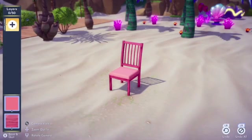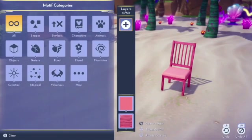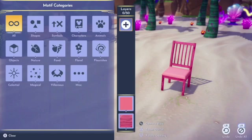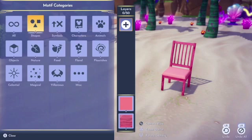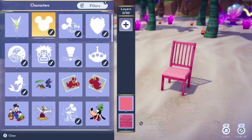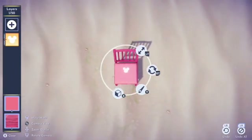Let's take a look at the plus sign where all of the motifs are held. Motifs are found through storylines, the star path, or in any of those chests that you can find around the valley. This is probably some of the most complicated parts of designing your object — there are so many different types of designs you can add, and I'm going to go to the character section and choose the Mickey head for ease of design.